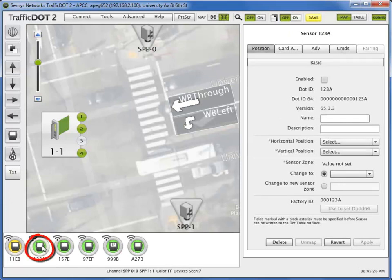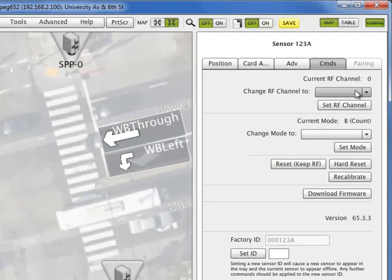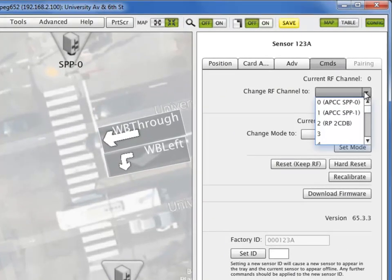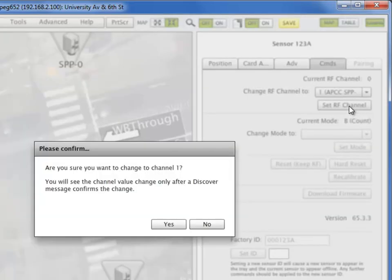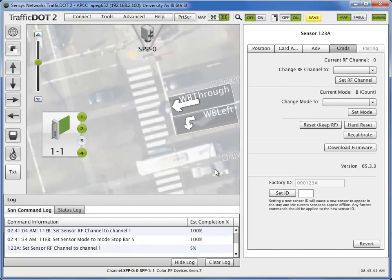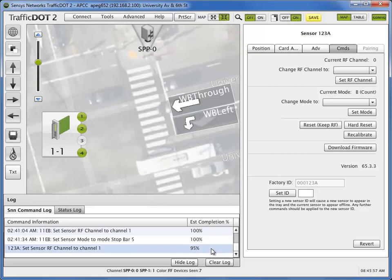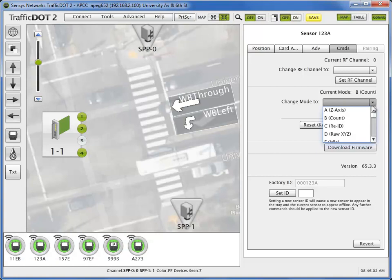Repeat these steps for all of your stop bar sensors. Set RF channel, confirm, set stop bar mode.